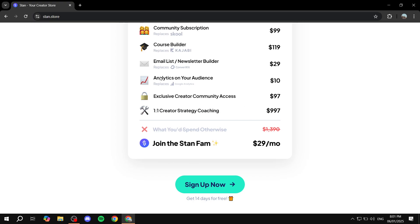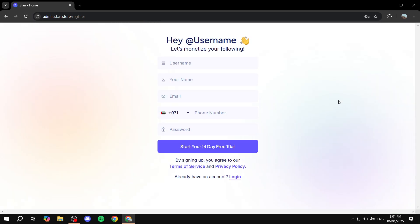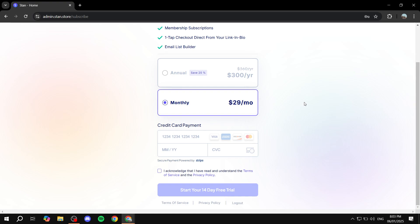We can start by going to StanStore and clicking on 'Sign Up Now' to begin the 14-day free trial. Just click on 'Sign Up Now' and it will take you to the signing-up process. Fill in your information and continue. After entering your basic information, you will also need to add your card information. It's not going to charge you during the trial, and you can cancel at any time, but it is required. Once you do that, click on 'Start Your 14-Day Free Trial' and it will take you to the dashboard.